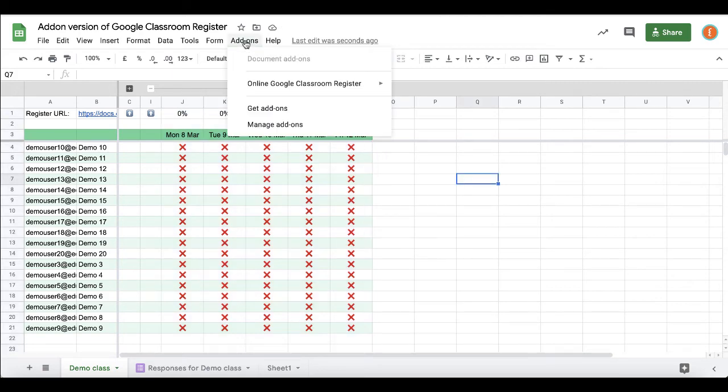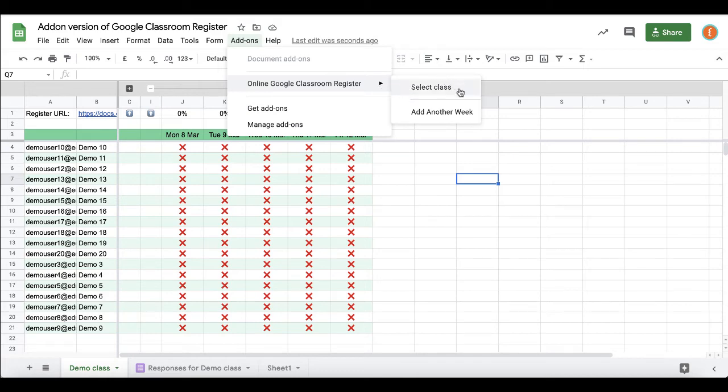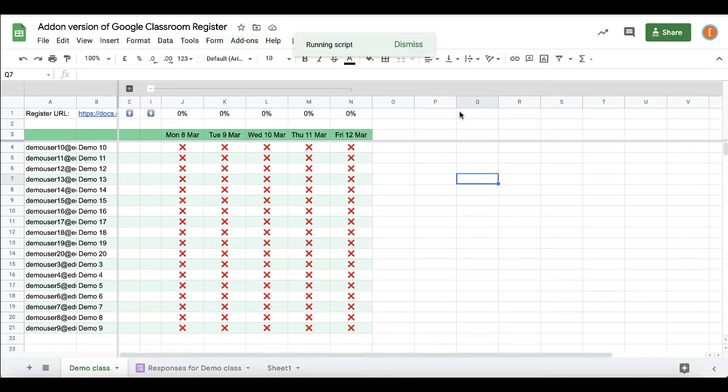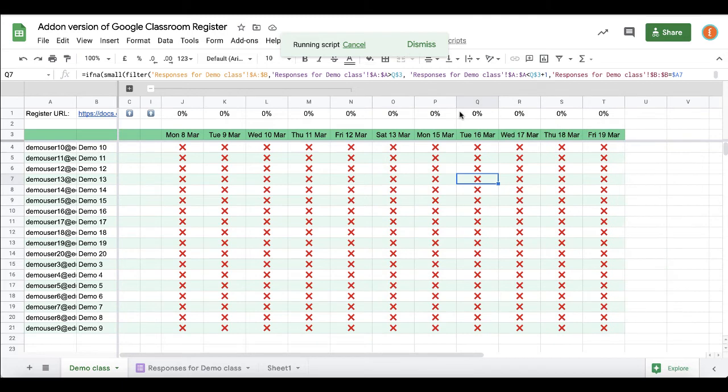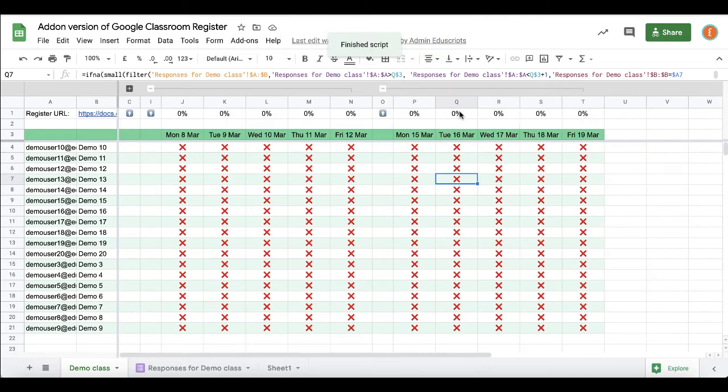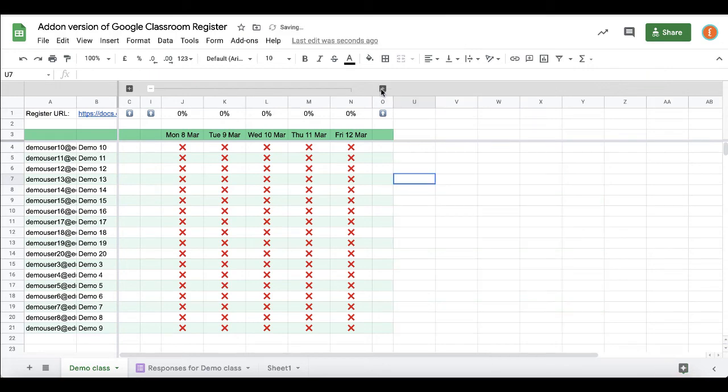If you want to add another week, there's another function called add another week which does what it says. It creates a new week, deletes Saturday and Sunday, and groups it as well.